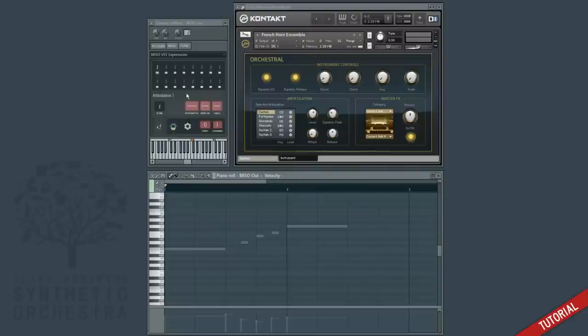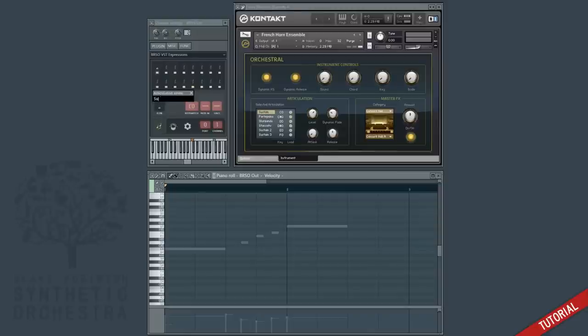We switch to edit mode and we change key switch to C0, which is the key switch of sustain. Then we scroll through and find a sustain notation icon and we right click to give it the name of sustain.